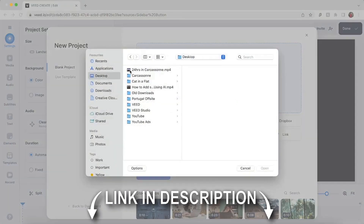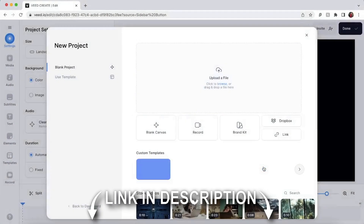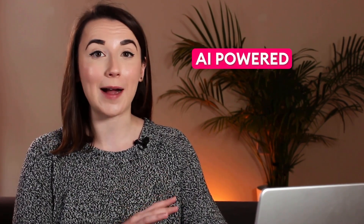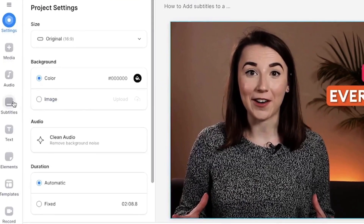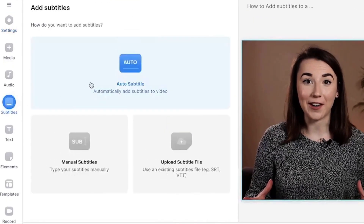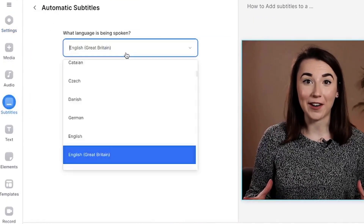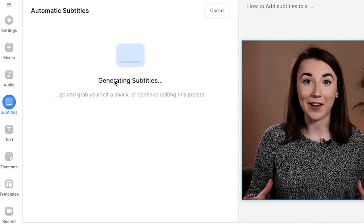So let's begin by uploading our video to Veed. Within Veed's editor there are already several AI-powered tools, but in this video I'm just going to focus solely on the AI-powered subtitle generator. Once the video is uploaded, head to the subtitles tab on the left and select auto subtitles. Choose the language being spoken in the video and click create subtitles. Veed's AI will now automatically generate the subtitles for us.